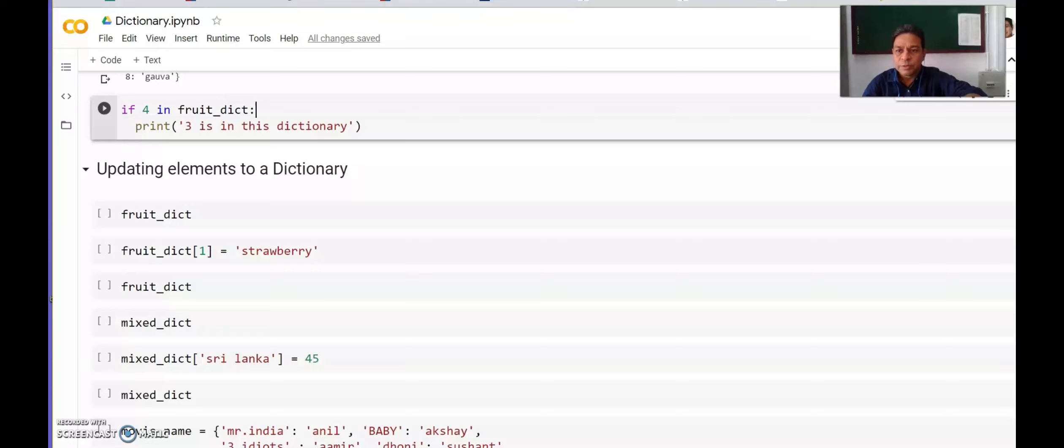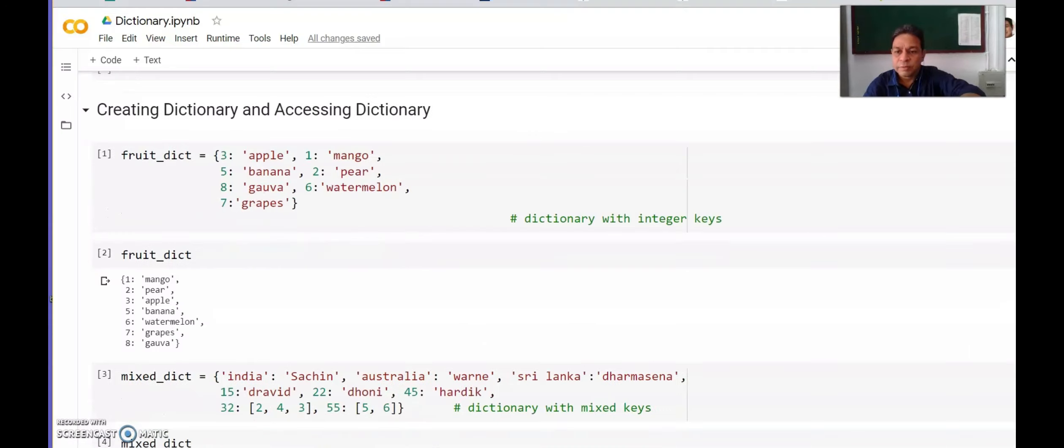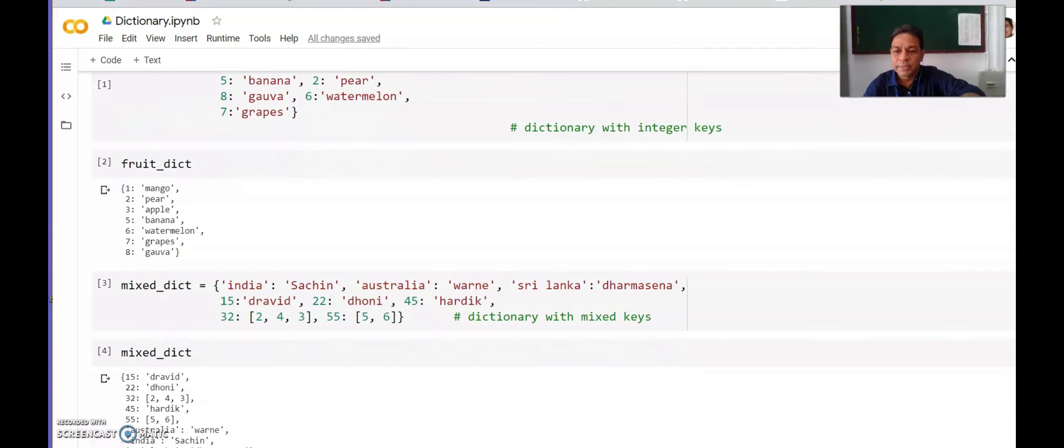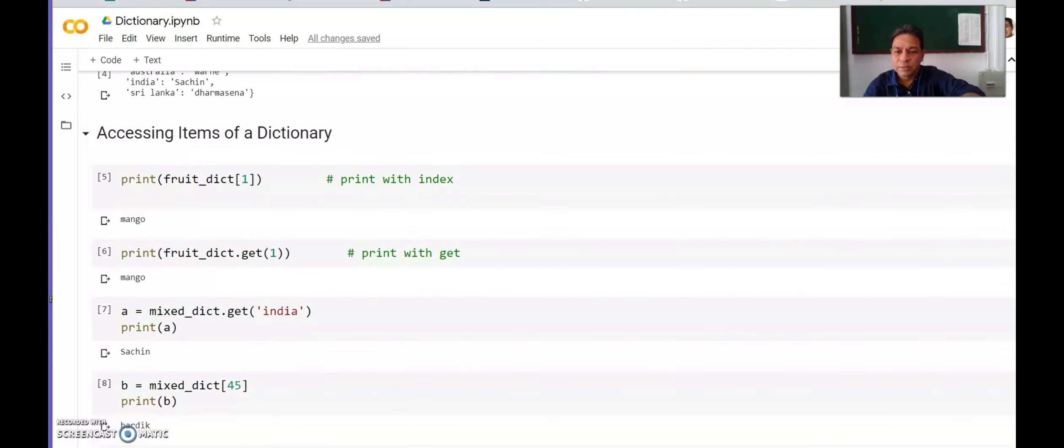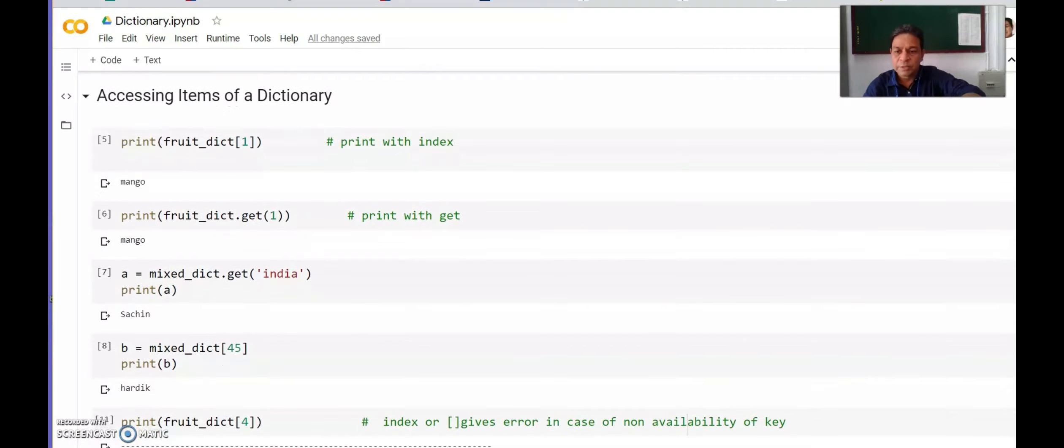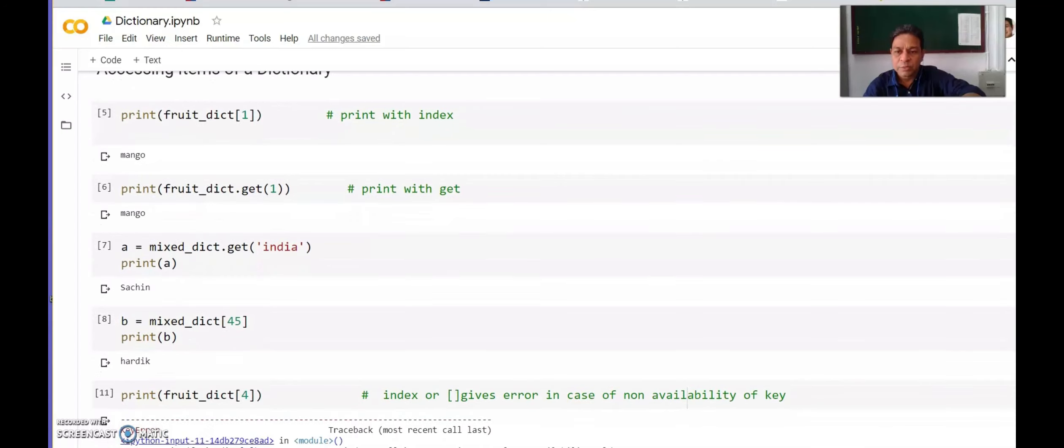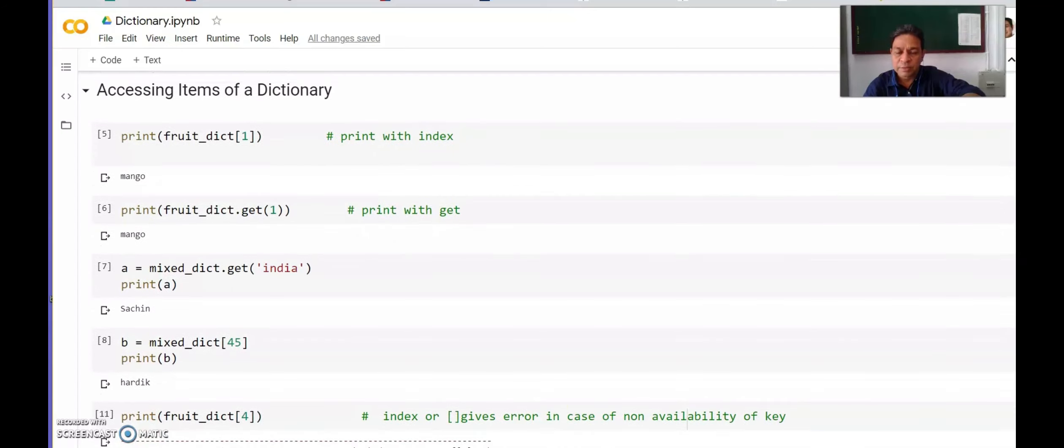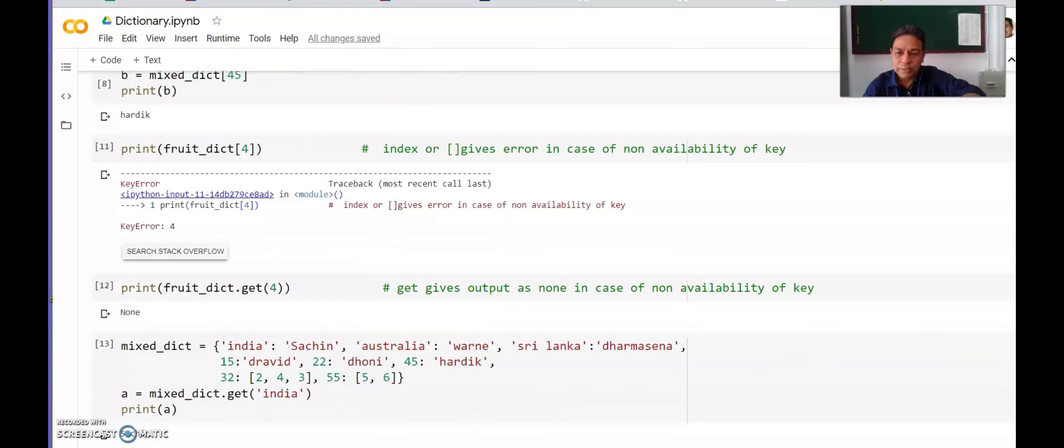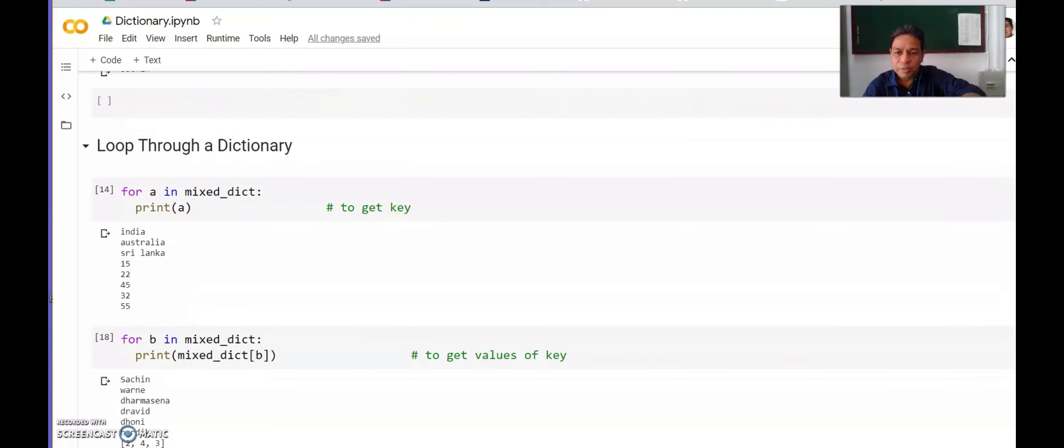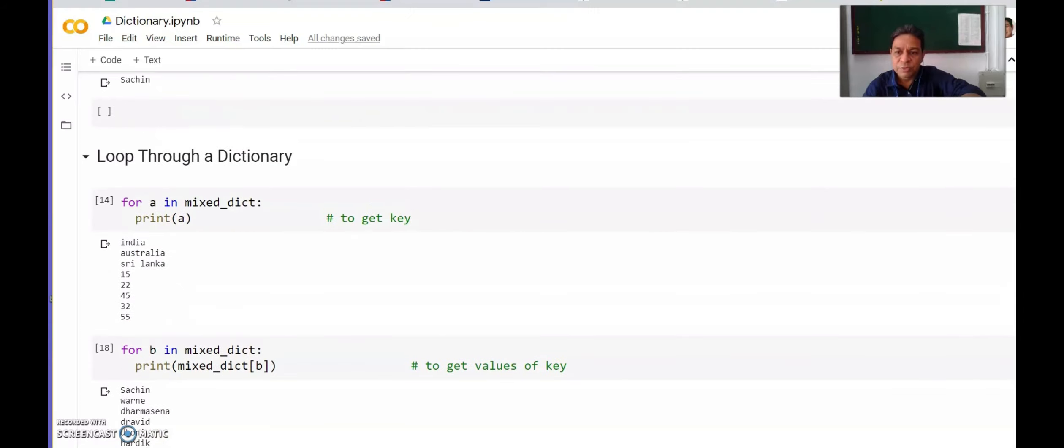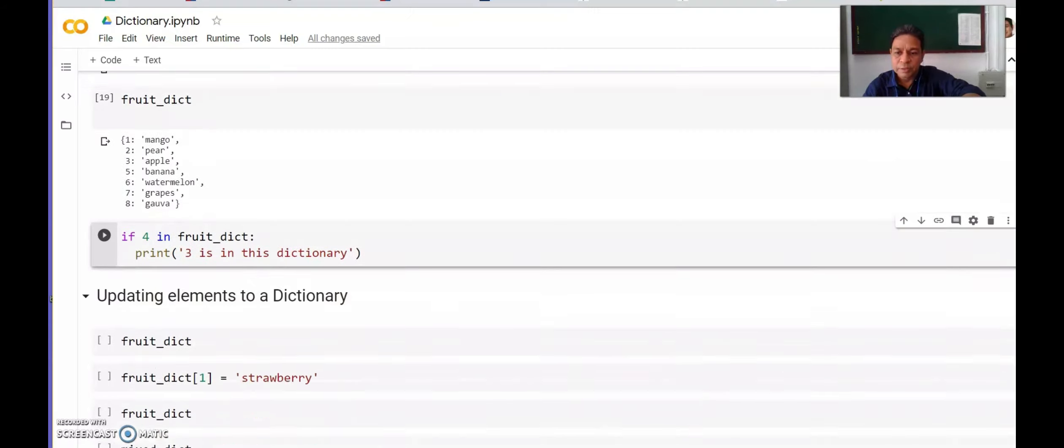Welcome to the topic of dictionary in Python. We have seen what is a dictionary, how to create dictionary, how to access elements of the dictionary—both keys and values. We have also seen loops in dictionary. Now we will see how to update elements in a dictionary.